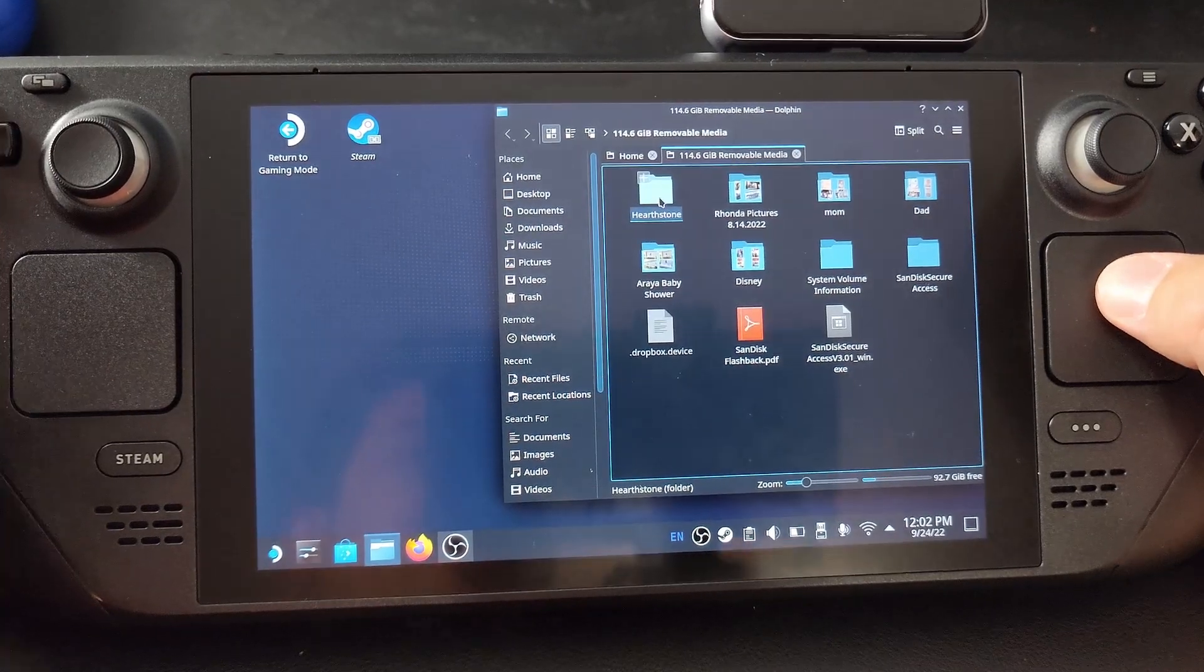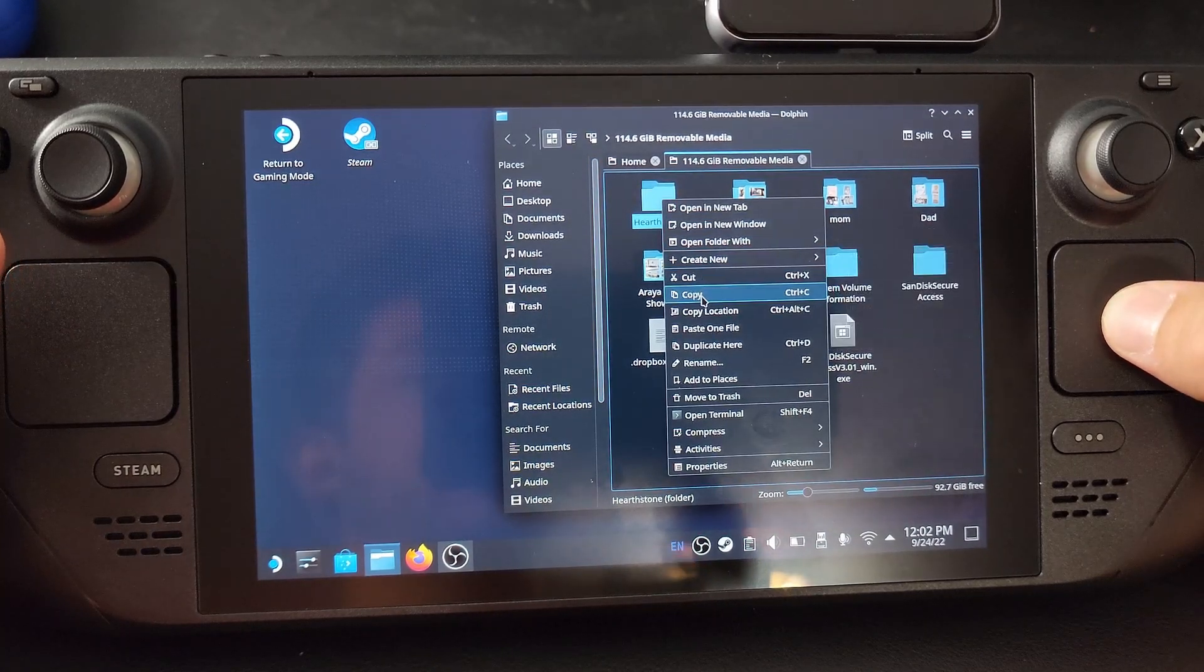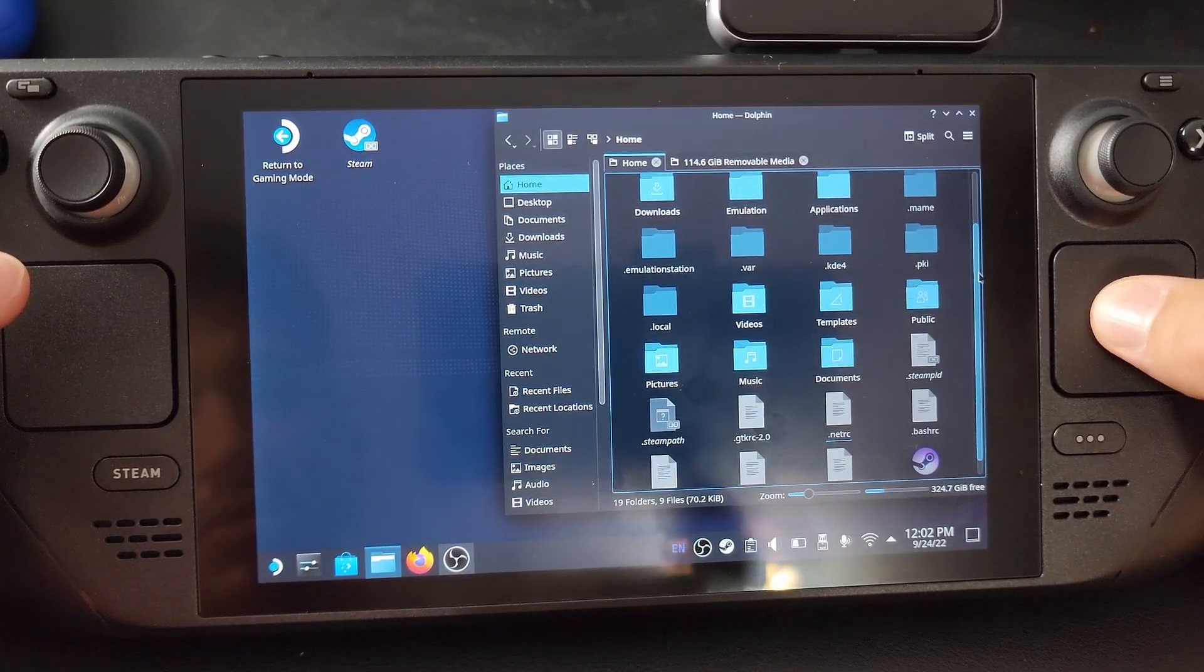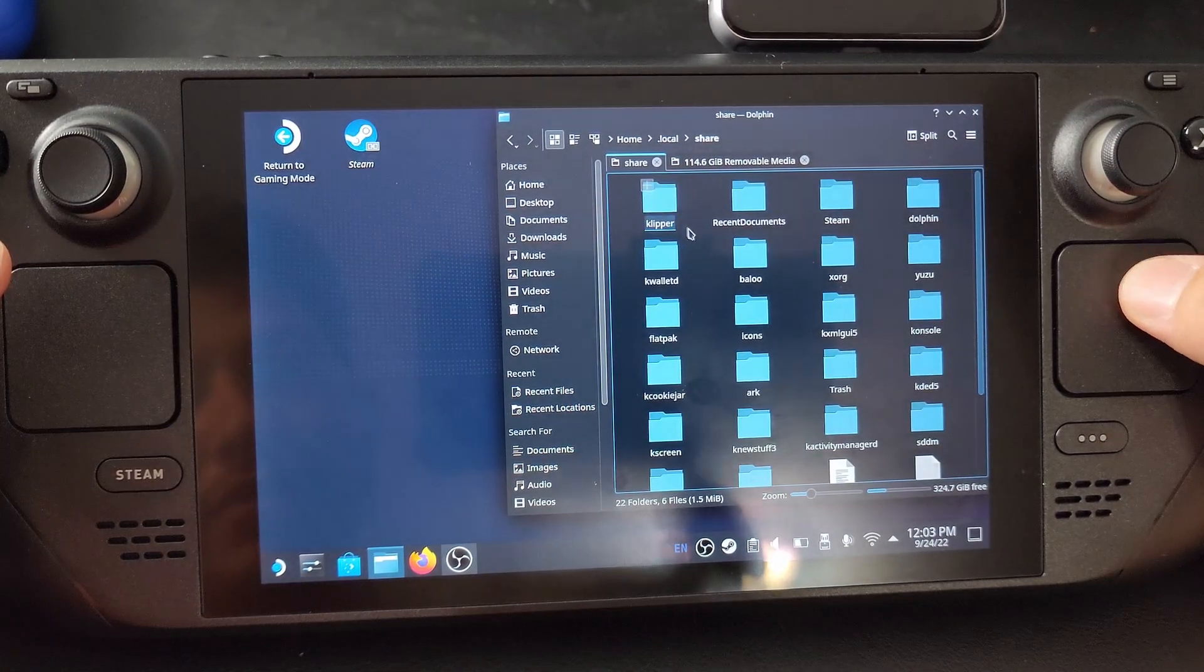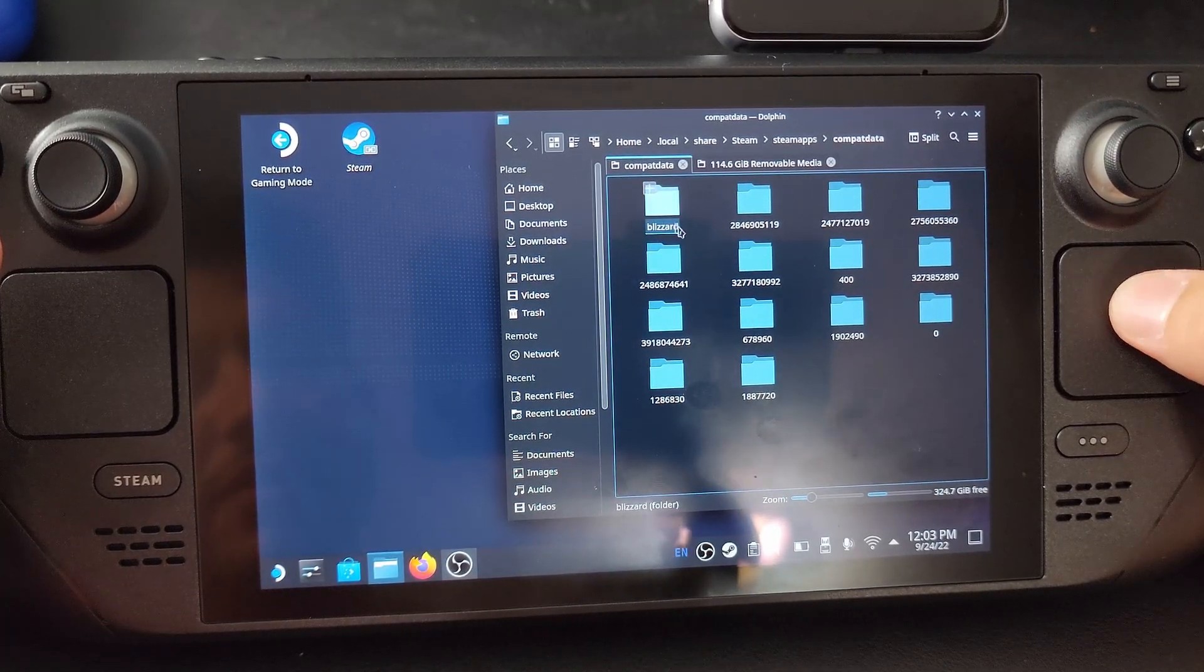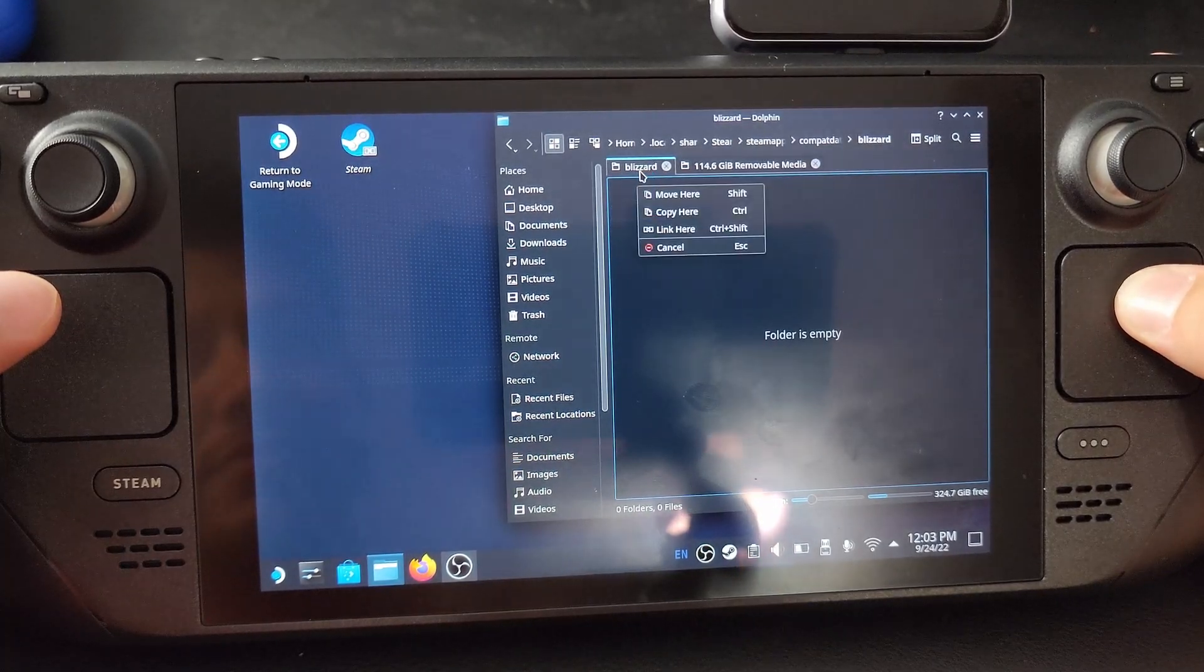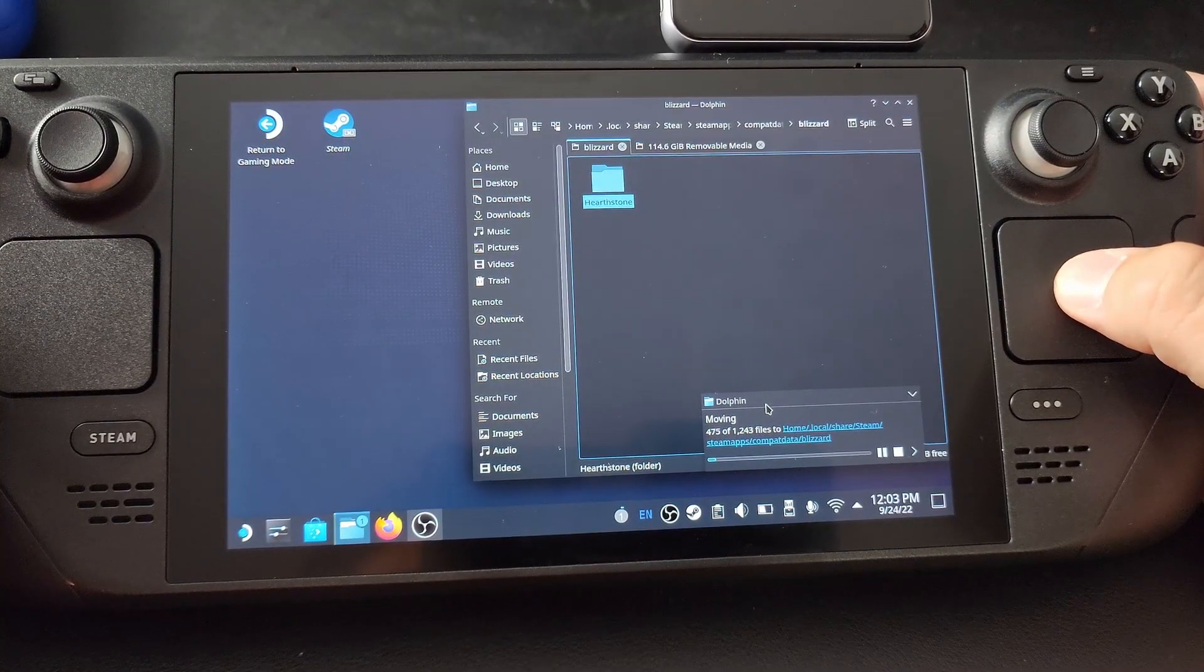And there's our Hearthstone folder. Now what we want to do is we just want to transfer this over to the Steam Deck. So we'll go to the home tab and then I'm going to go to where we would normally save those games. So you can go to home, local, share, Steam, and then Steamapps. So this is the way that I'm going to do it, into compact data. I'm actually going to make a folder called Blizzard and I already have it there. I'm going to move that folder over here. I'll just drag and drop it right there. So move here. So that may take a while.